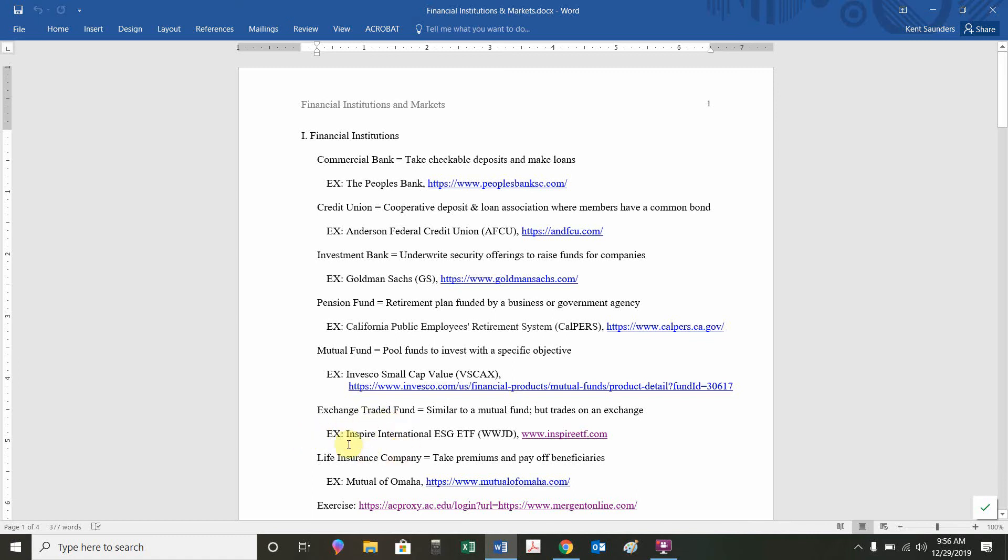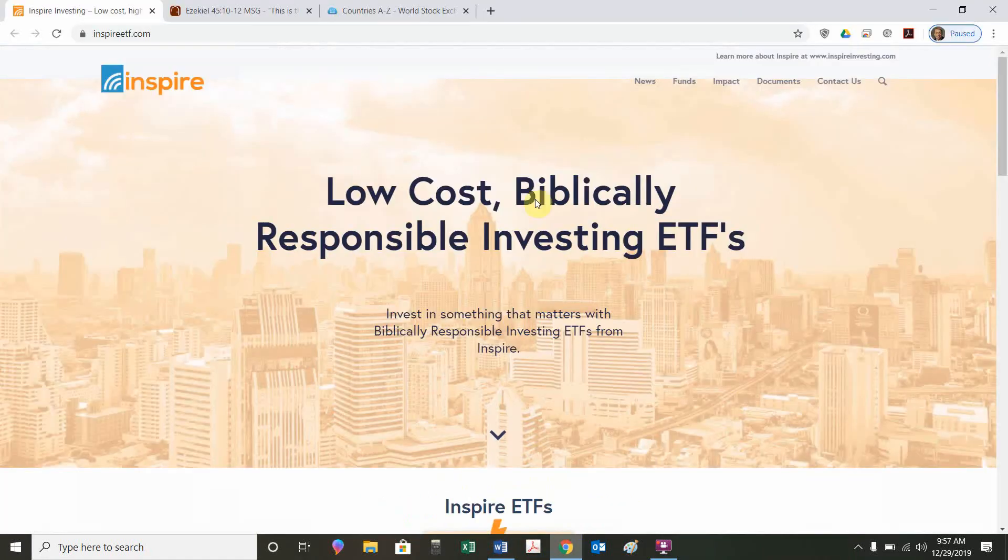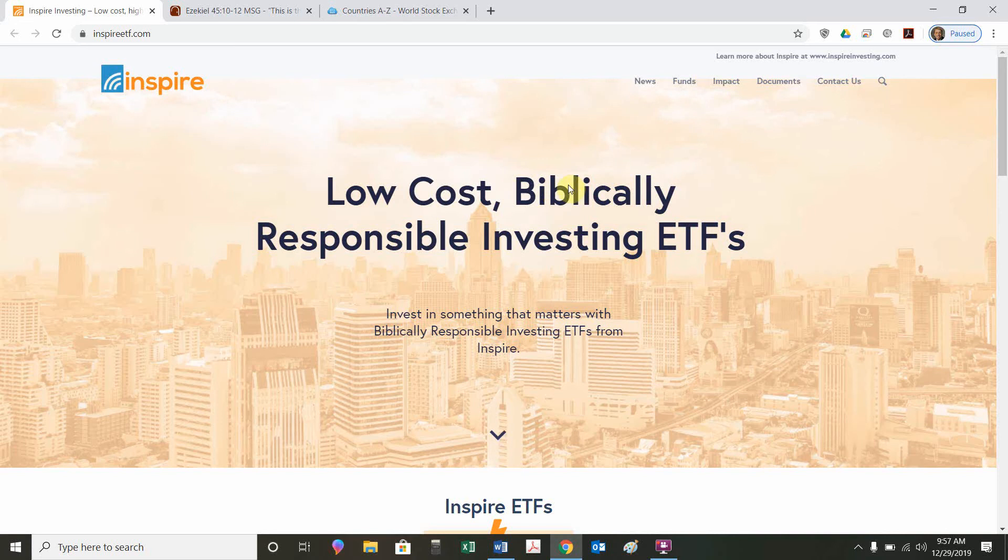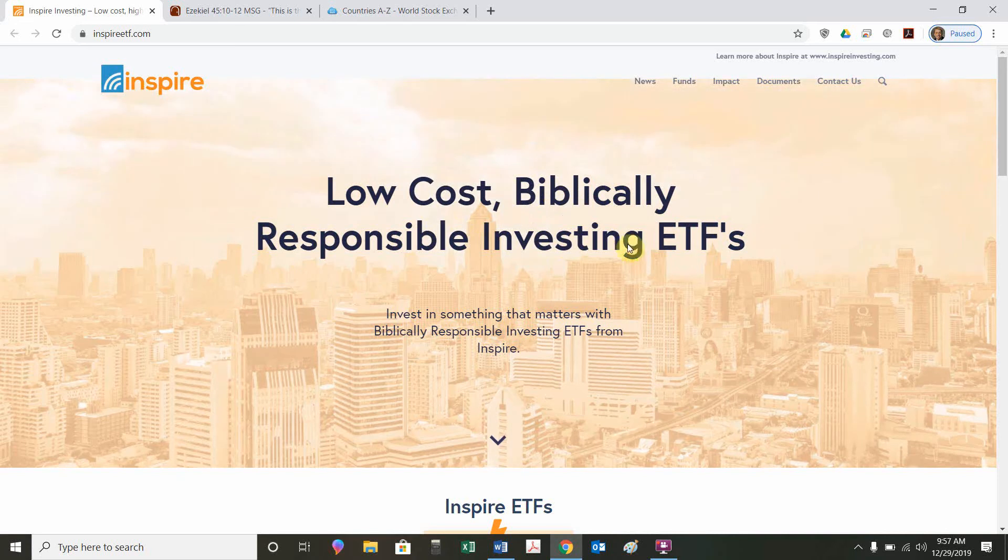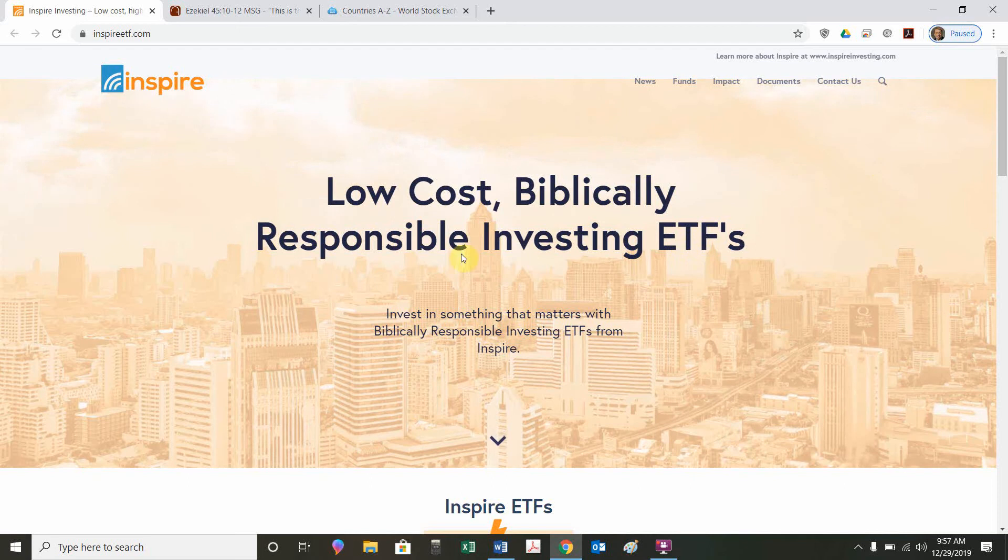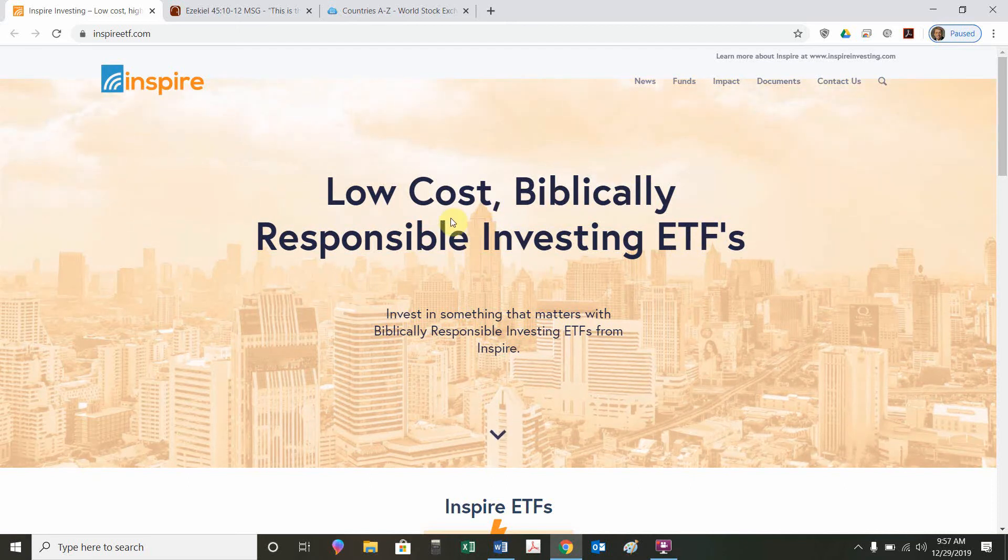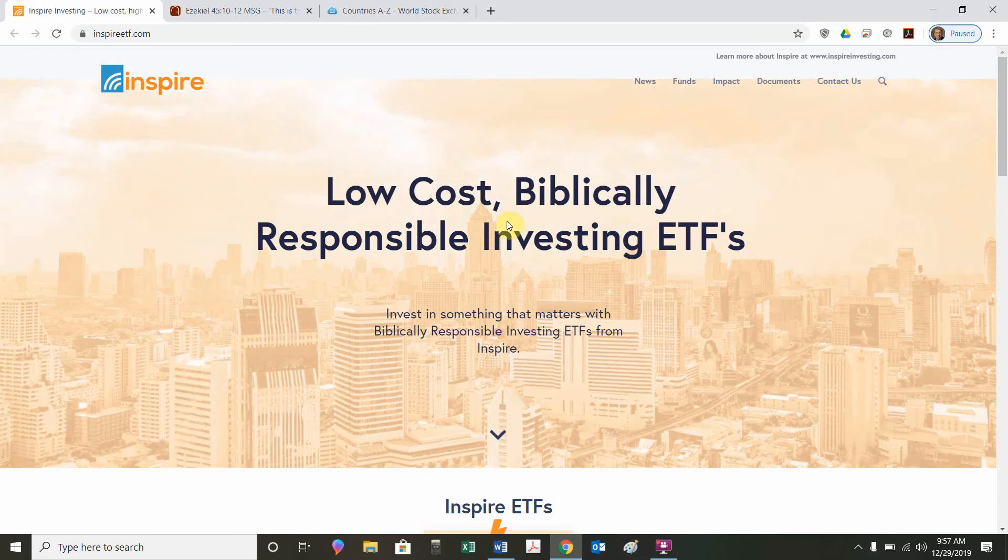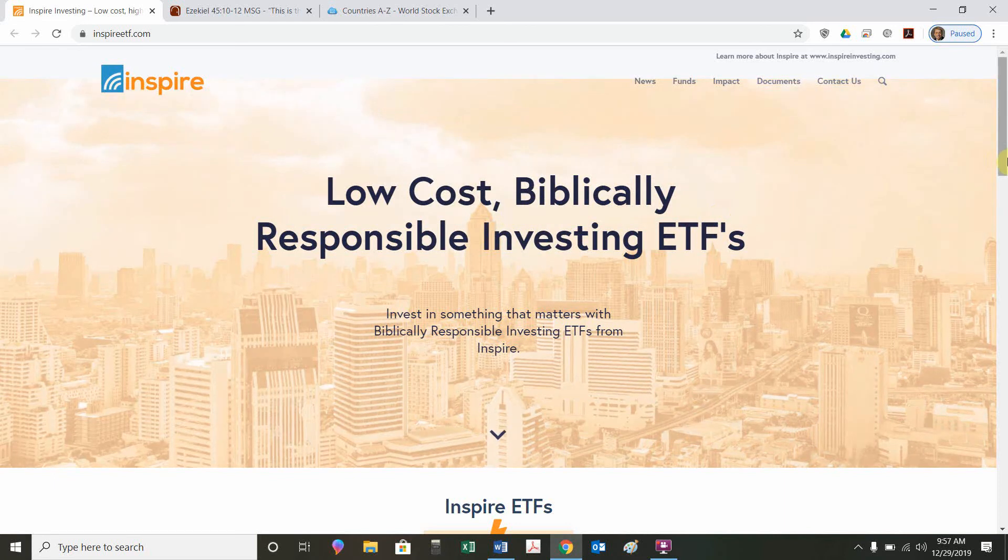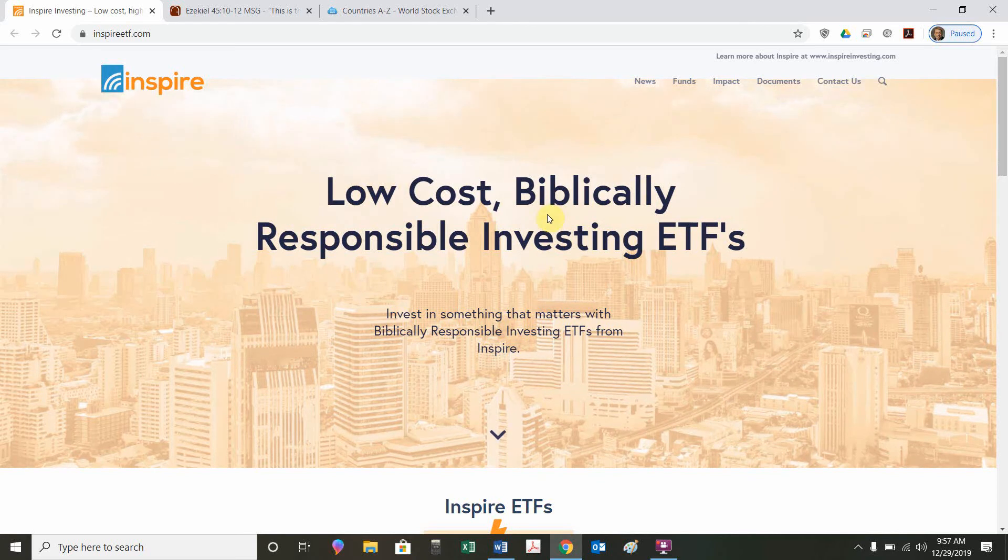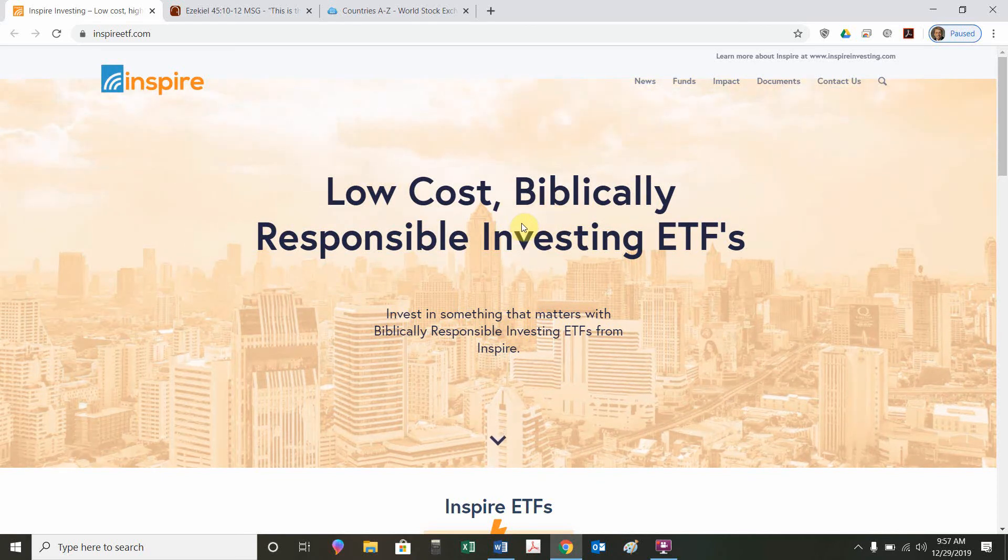The example I want to look at here is this Inspire International ESG, Environmental Social Governance Fund. WWJD is the ticker. If we were to look at this link, this is their specialty. They are low-cost, biblically responsible investing ETFs. There's all kinds of different ESG ETFs, but this one's specifically designed to invest in companies that correspond with what they define as biblically responsible investing. That term is somewhat nebulous. I don't necessarily agree with every single screening criteria they use. But I think it's a good idea.